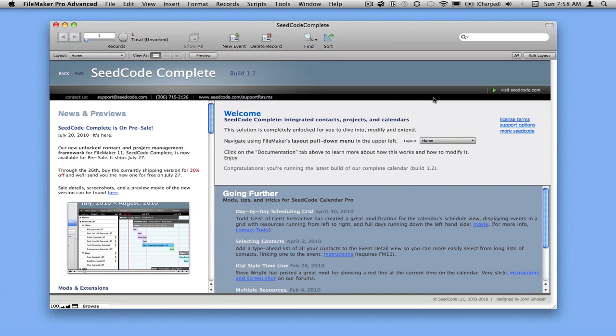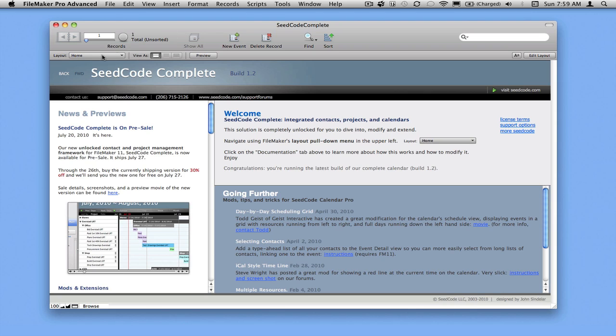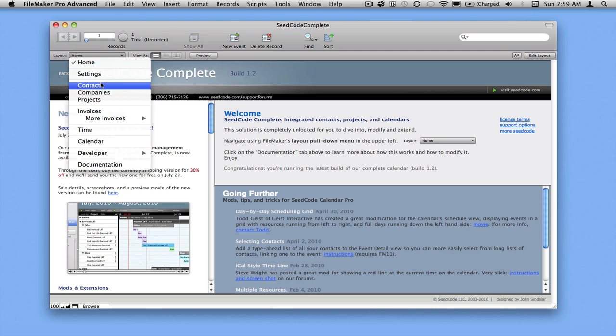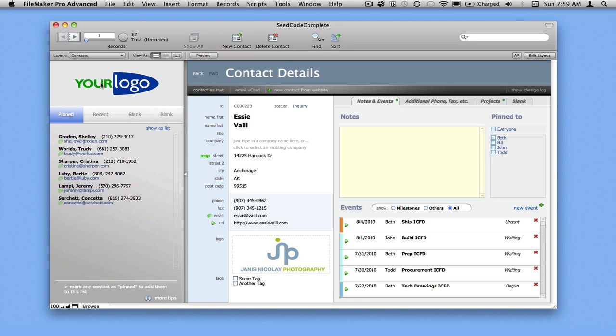Welcome to this introduction to SeedCode Complete. This is our newest unlock template and the solution we're using as the foundation for new projects. It's a framework designed for you to build out from, whereas our Pro Calendar is for folks who want to add a calendar to something they already have. SeedCode Complete takes that calendar but adds a fleshed-out contacts, projects, and invoicing system.